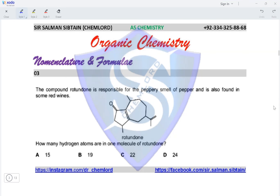Question three: the compound rotundone is responsible for the peppery smell of pepper and is also found in some red wines. How many hydrogen atoms are in one molecule of rotundone? We use the skeletal formula and count hydrogen atoms on each carbon. The CH3 group at the bottom has three hydrogen atoms, adjacent carbons have one and two, and the three carbons in that ring have none. Moving to the other ring: one, three, two, two, one, two, three, and two hydrogen atoms.